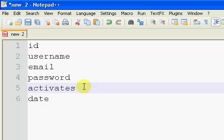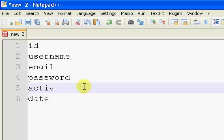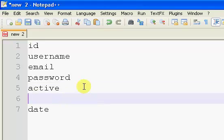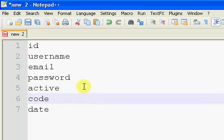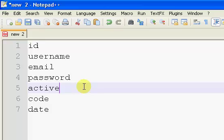We need an activated or active field, just signifying whether the user is active or not. And then we're also going to need a code value that we will eventually use once we get to our registration process. Users will have to verify their email